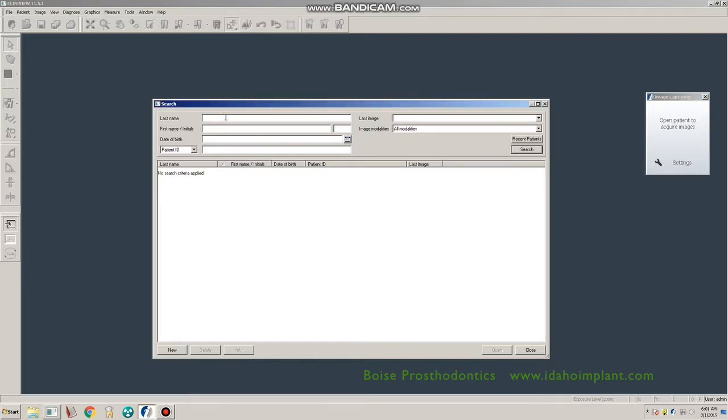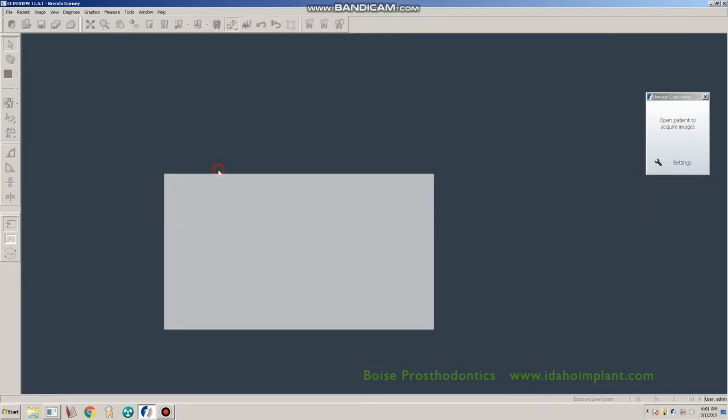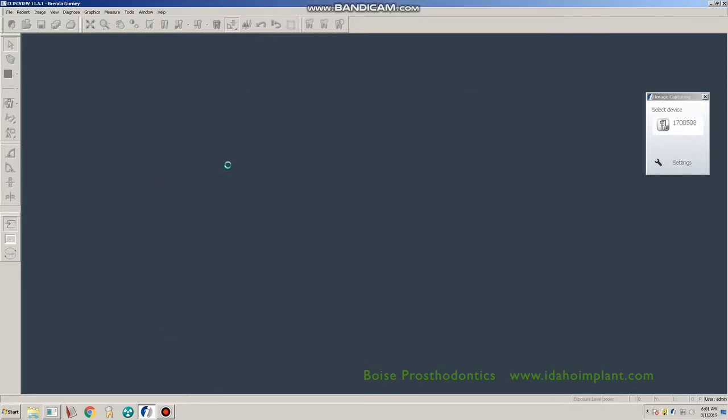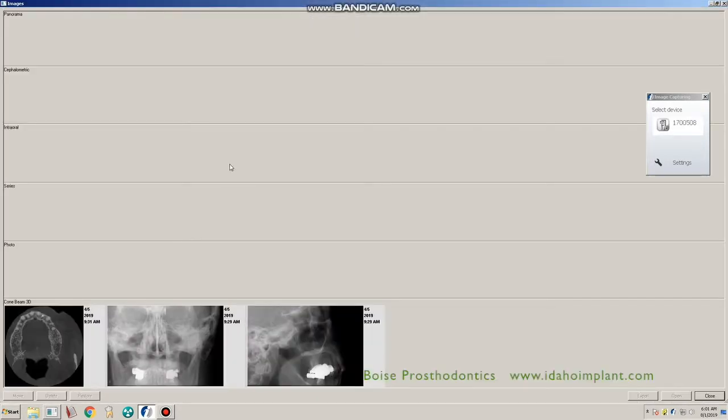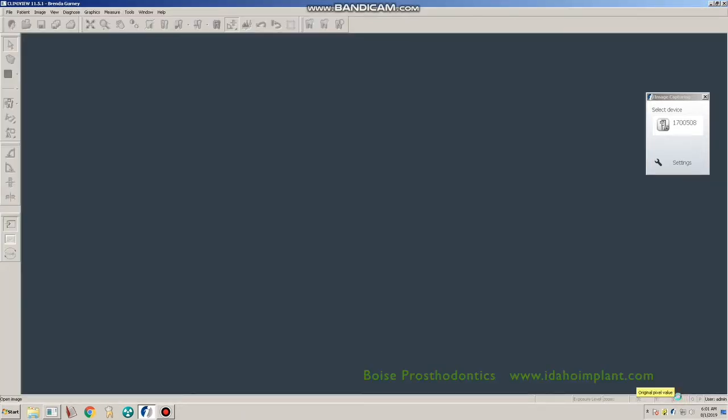Search for the patient that you are going to save. Open their most recent imagery. Click on the circle CVCT image and click open.